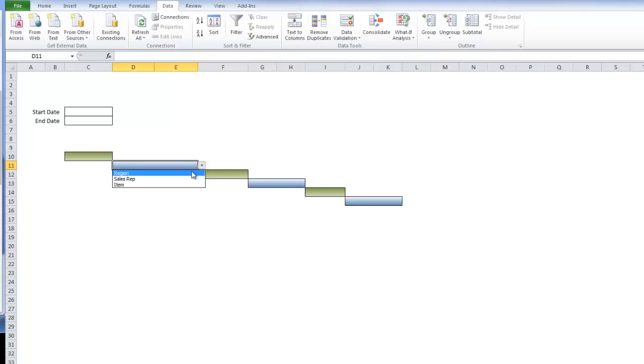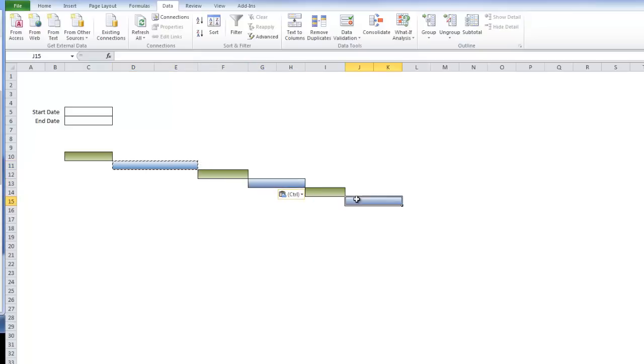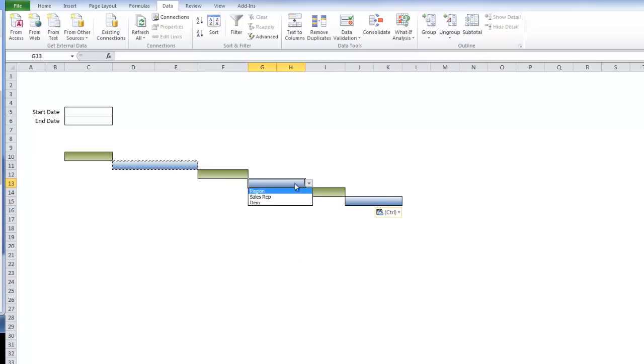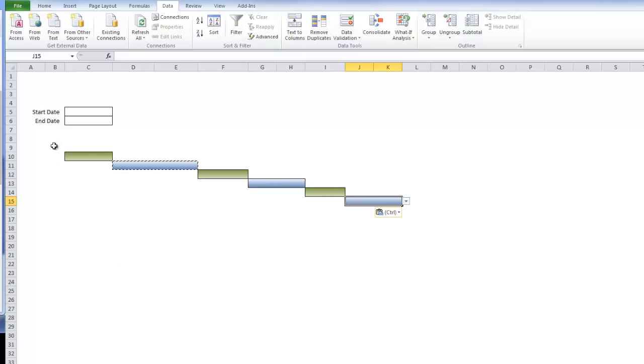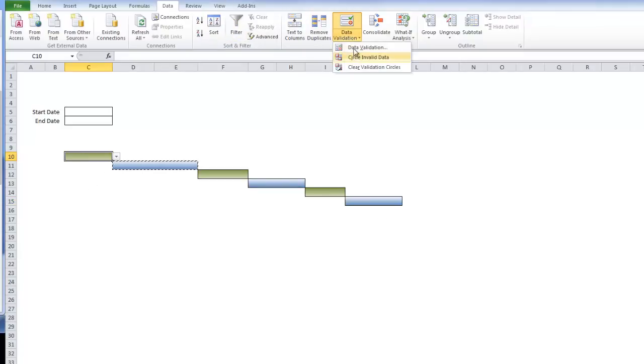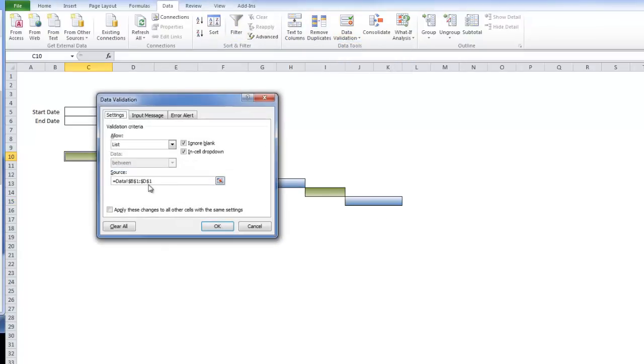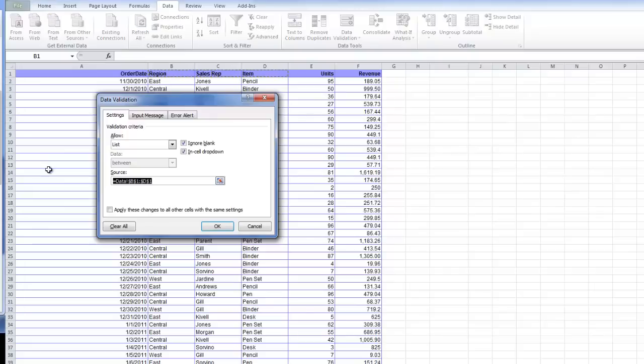This is our first one. Each one of these will have this exact drop down. I'm going to copy this and paste it three times. The data validation got copied as well.